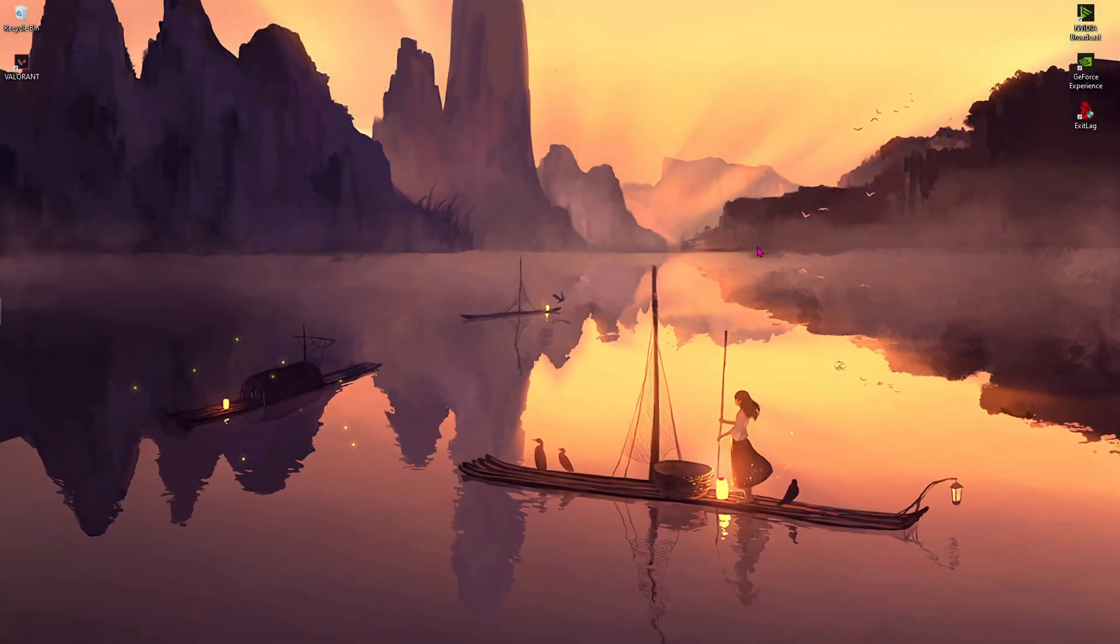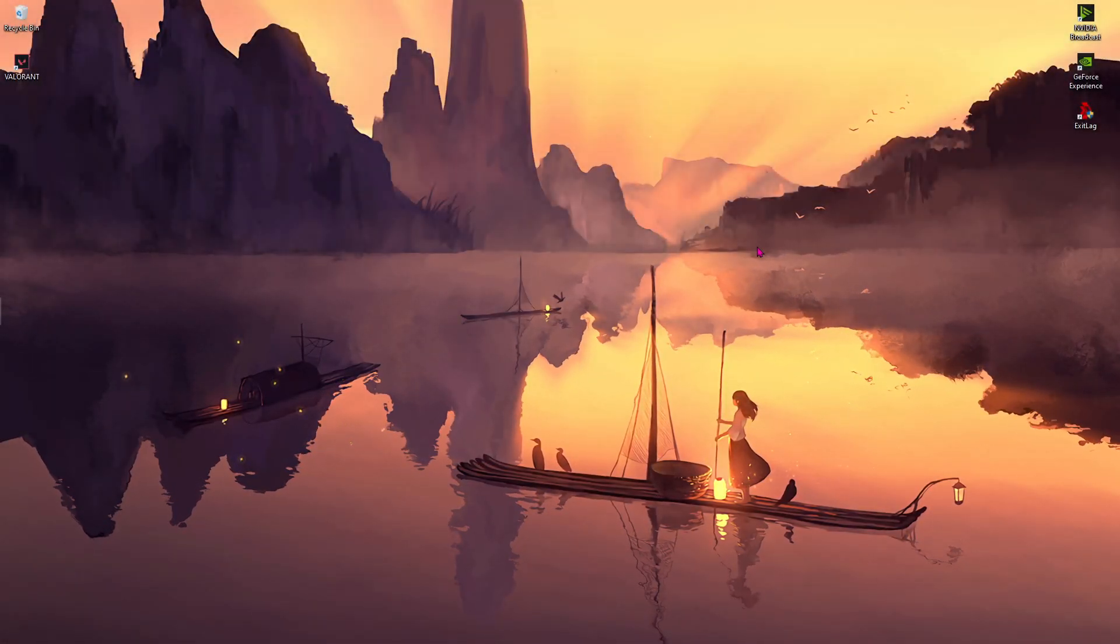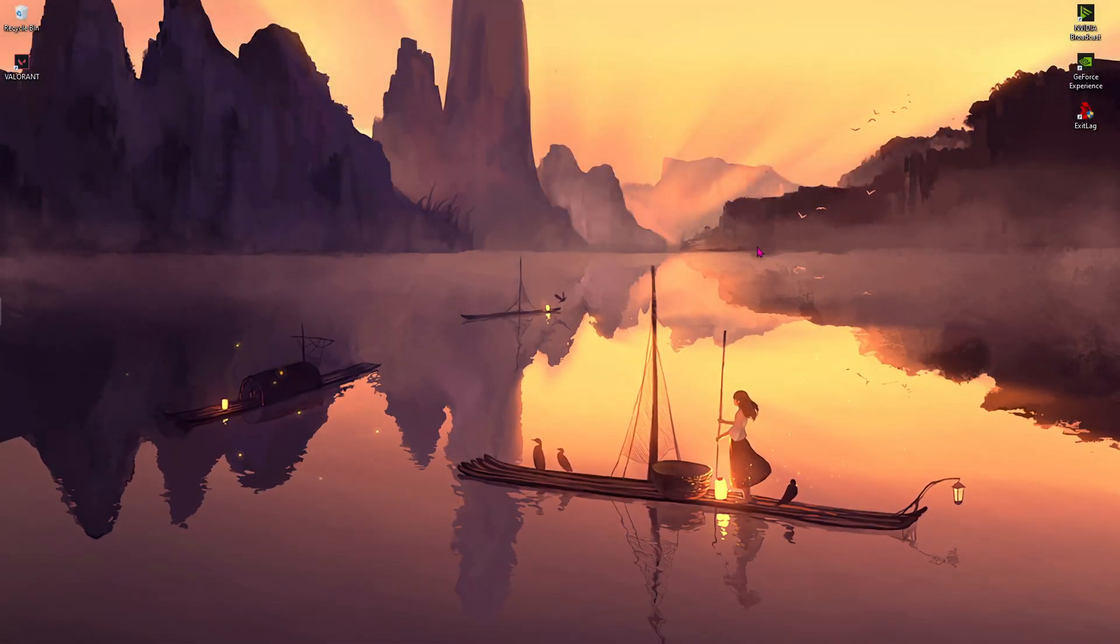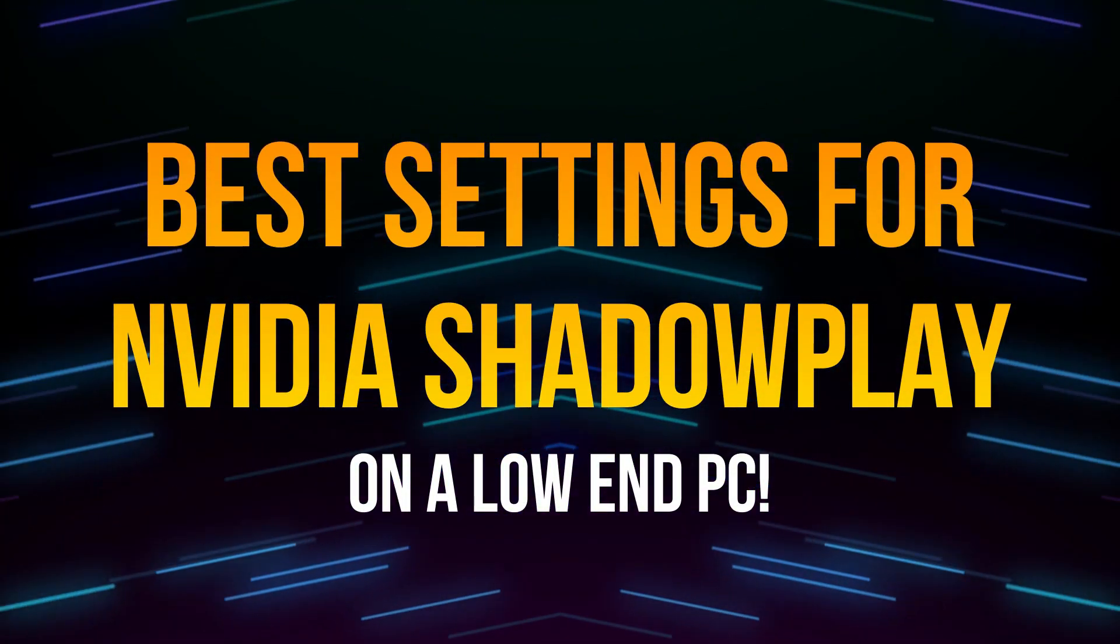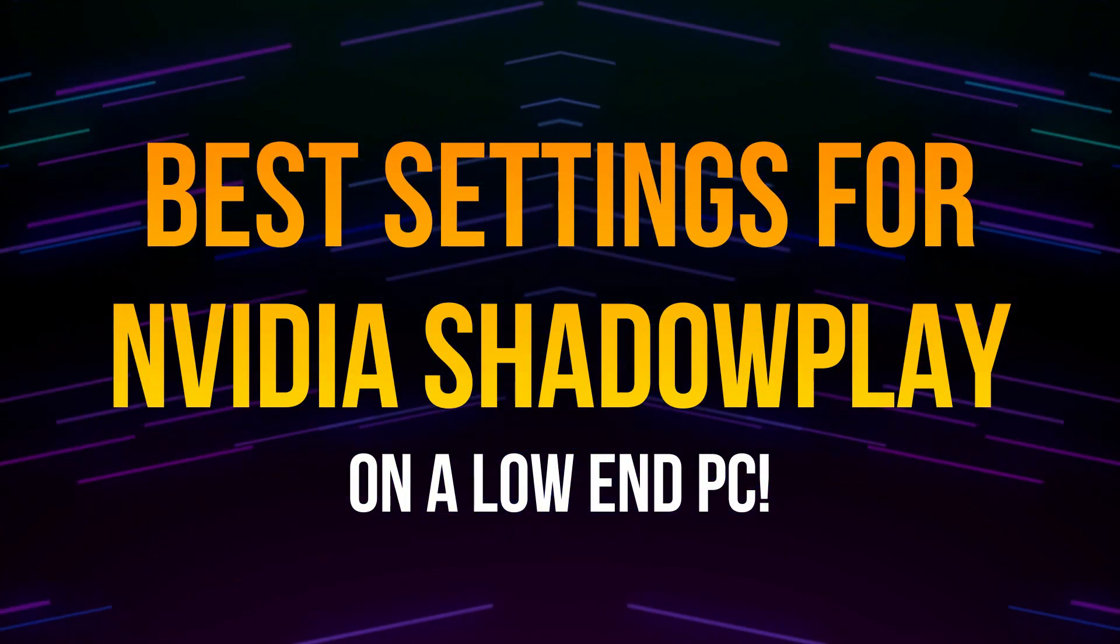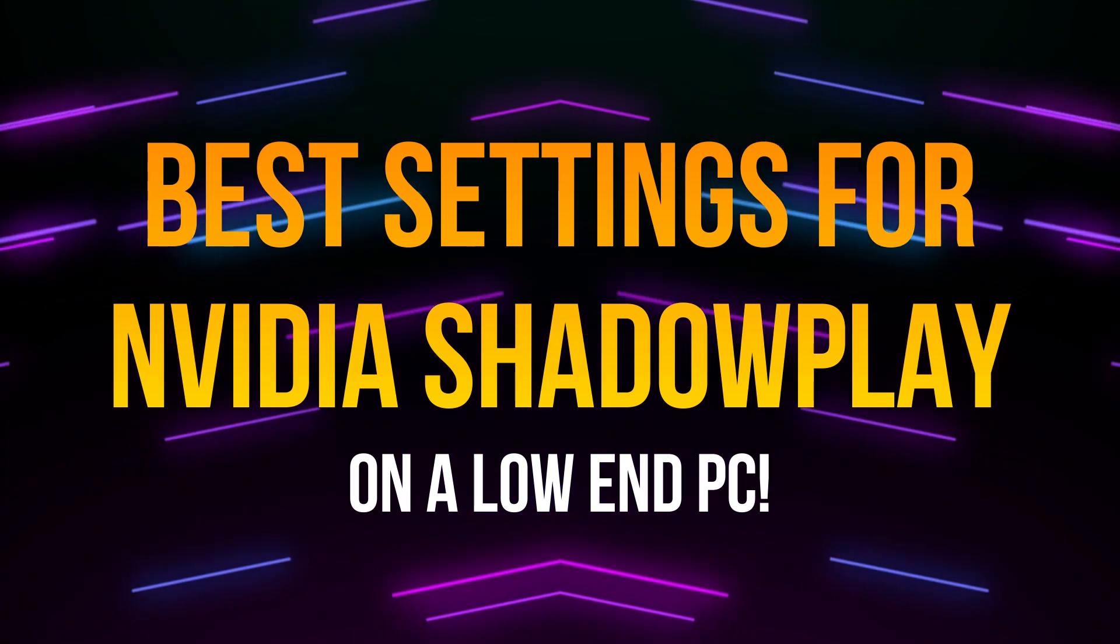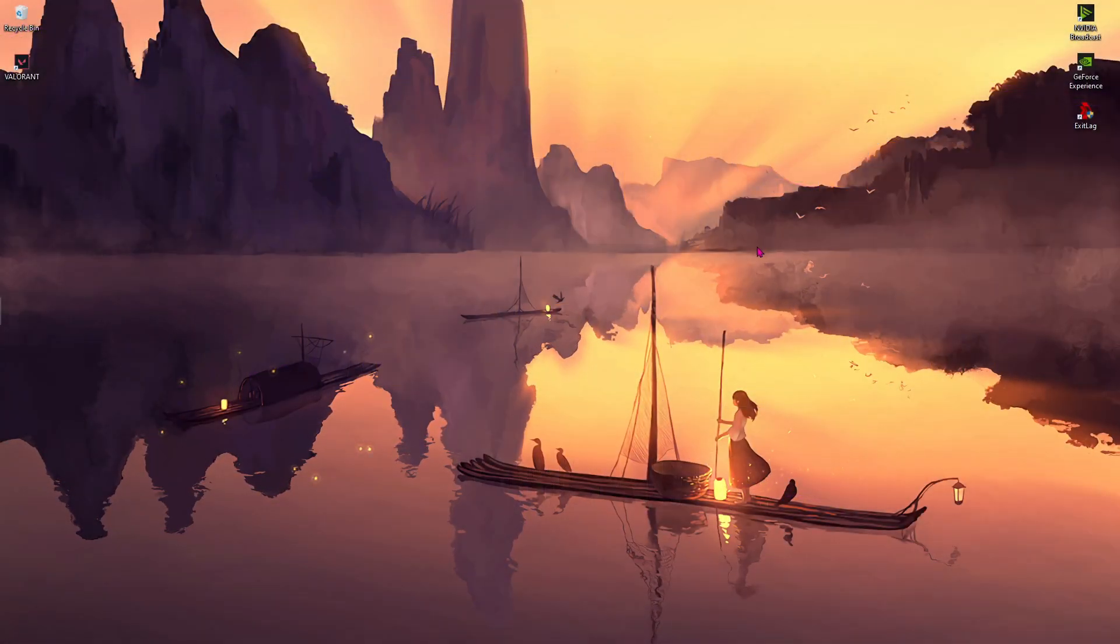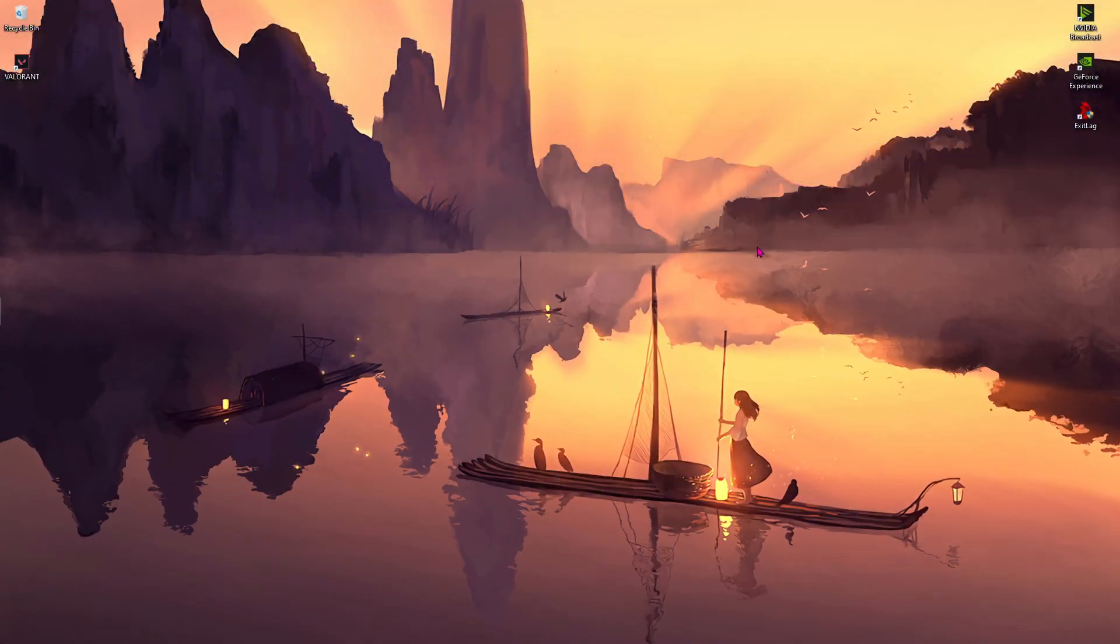Hey guys, BearFox here and welcome back to another brand new video. This video is all about best settings for NVIDIA ShadowPlay for recording gameplays on low-end PCs. So if you're having troubles recording gameplays on your PC, make sure you stick around till the end of this video.